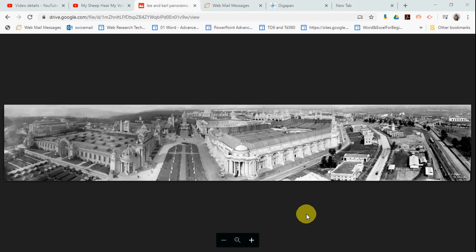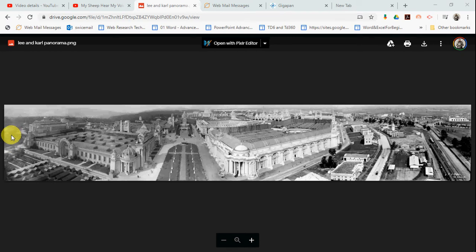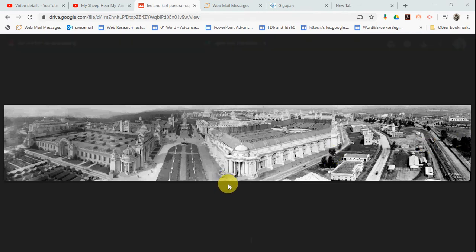Let's begin by explaining a couple of things. Over here in the far left, that is the south, and over here in the far right, that's the north. Down at the bottom, that's toward the east, and up that way is toward the west.